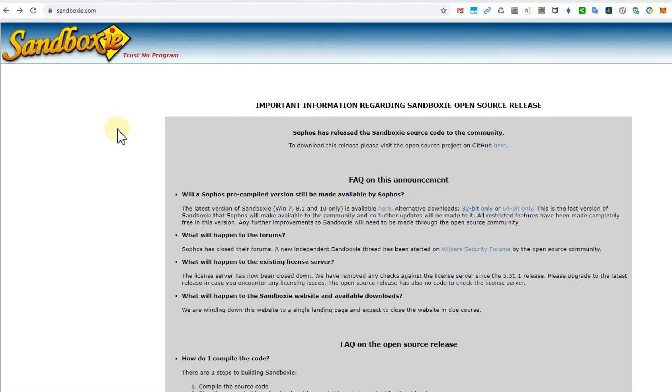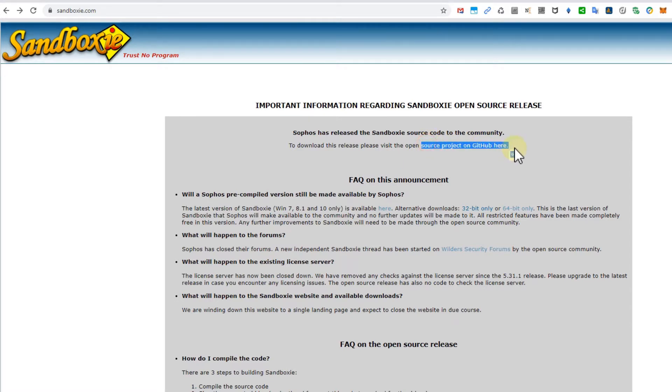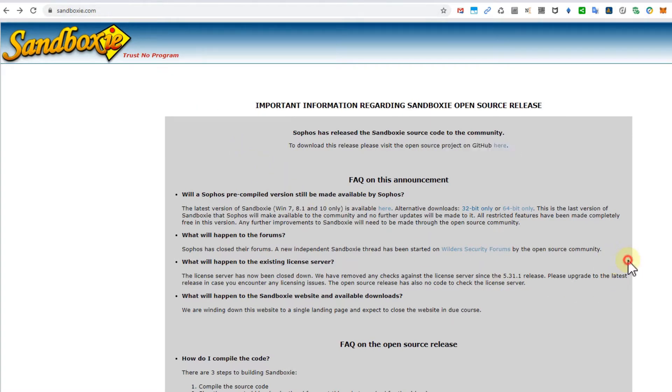I think they are giving up now on updates and are donating this whole thing to open source GitHub. That's crazy news! The website is still sandboxie.com. I hope this will be kept alive. When you go here, you'll find the latest versions, downloads, and so on.